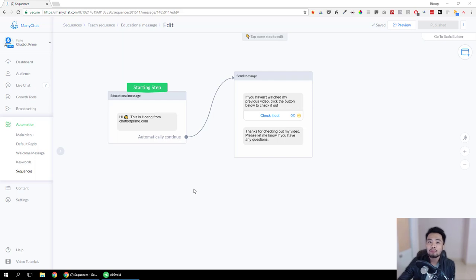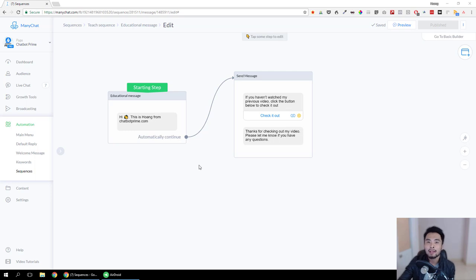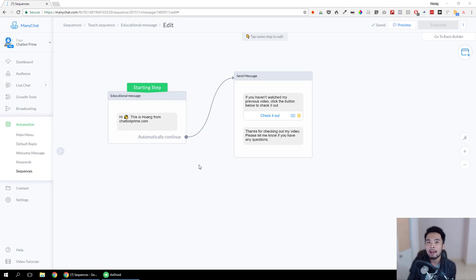Hey, this is Hoang again. In this video I'm going to show you how to make your ManyChat bot even smarter by making it wait for a specific condition before sending the next step. In the previous video on the Bot Academy channel I showed you how to make your bot wait for a specific period of time before sending the next logical step in a flow of messages. If you haven't seen that video, please go check it out.